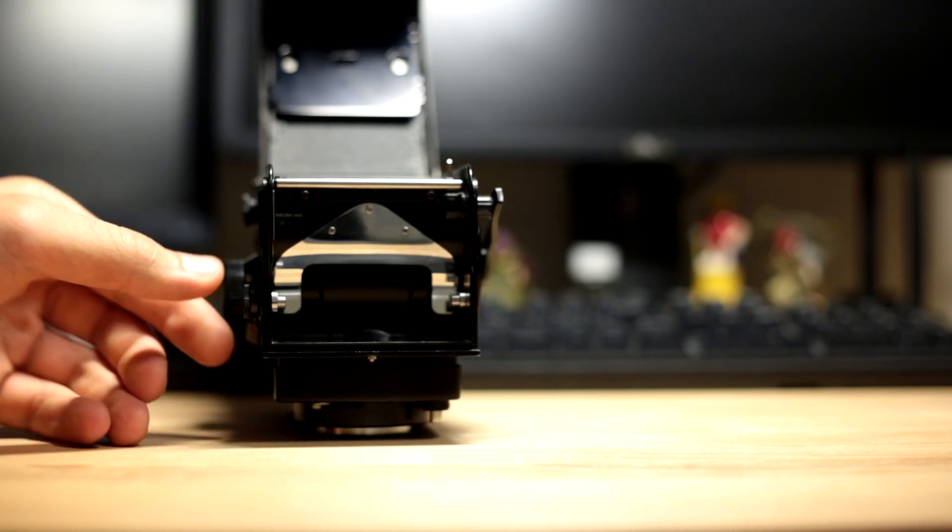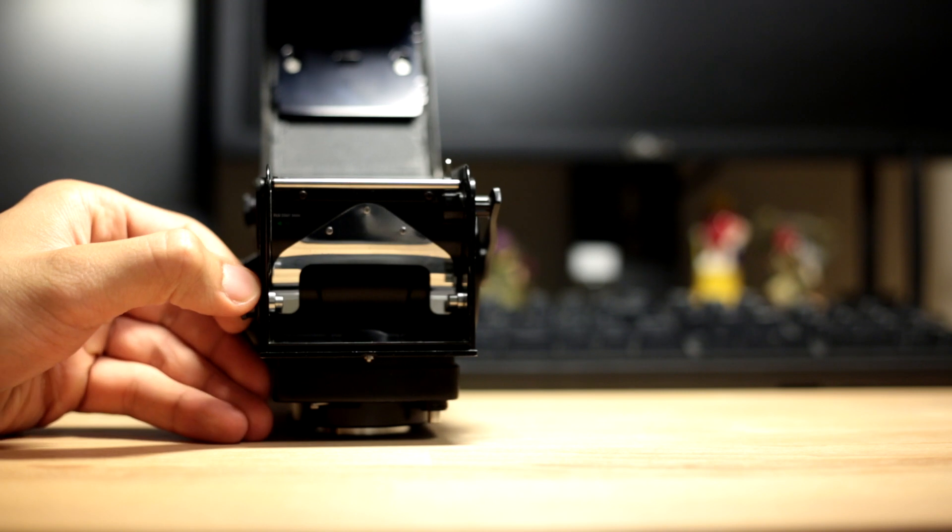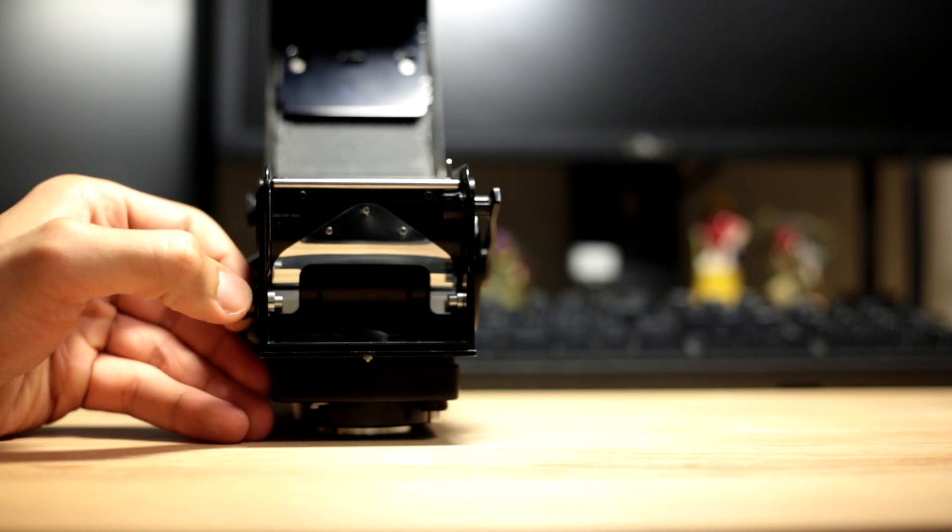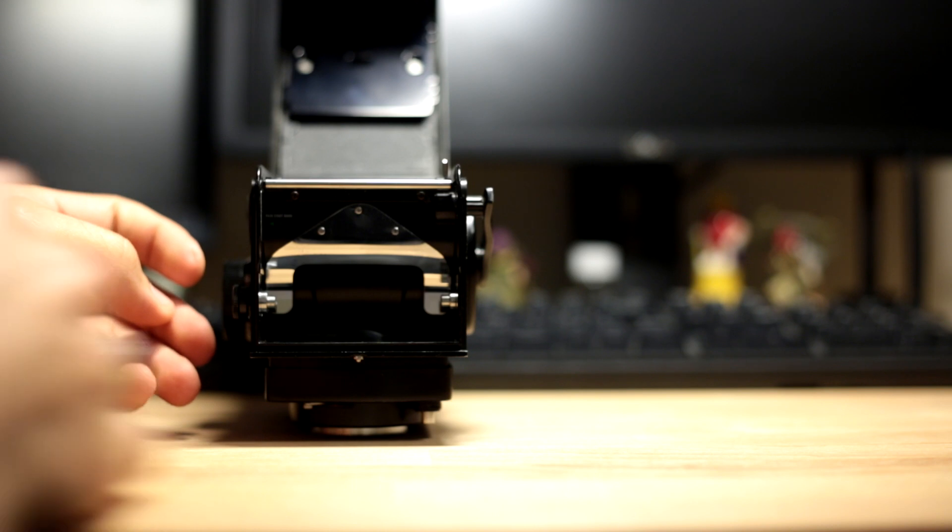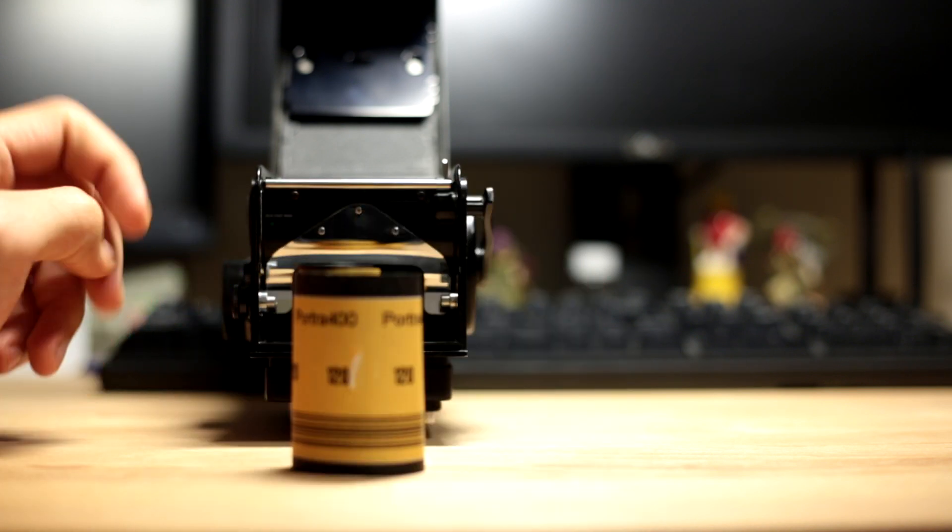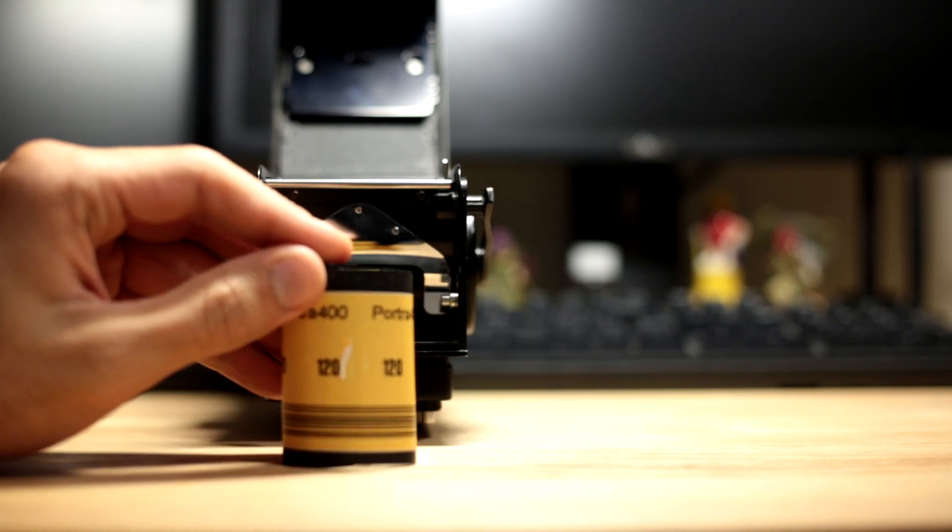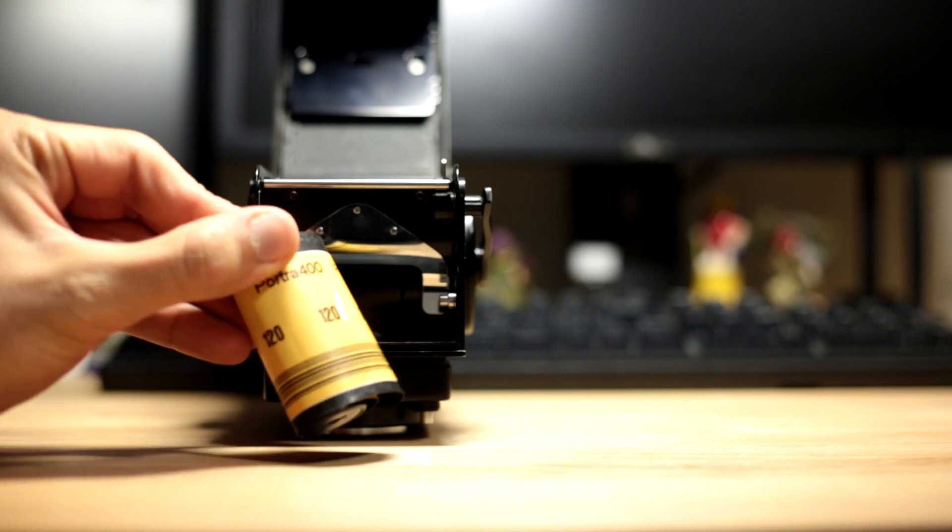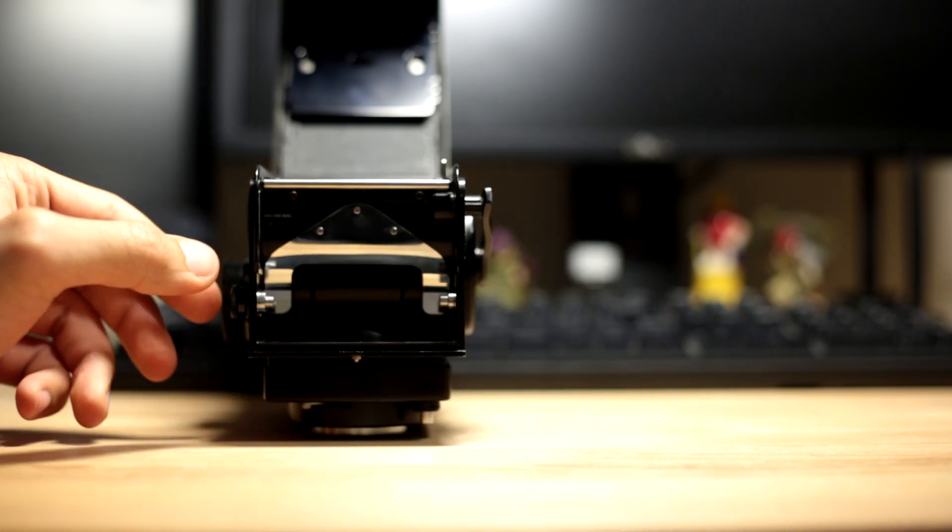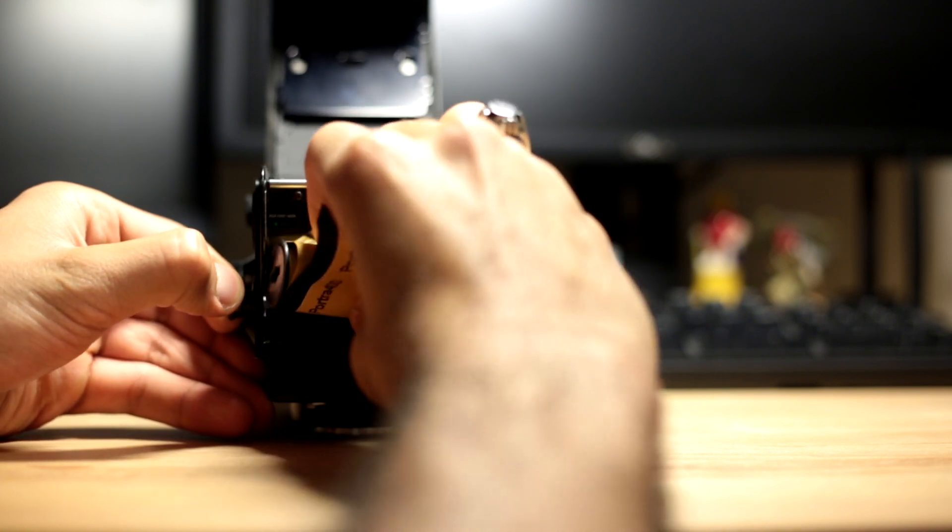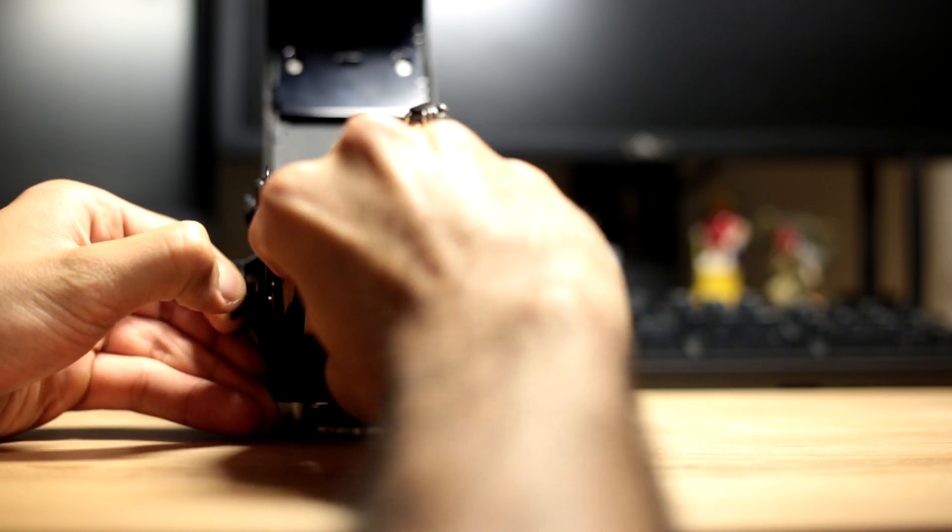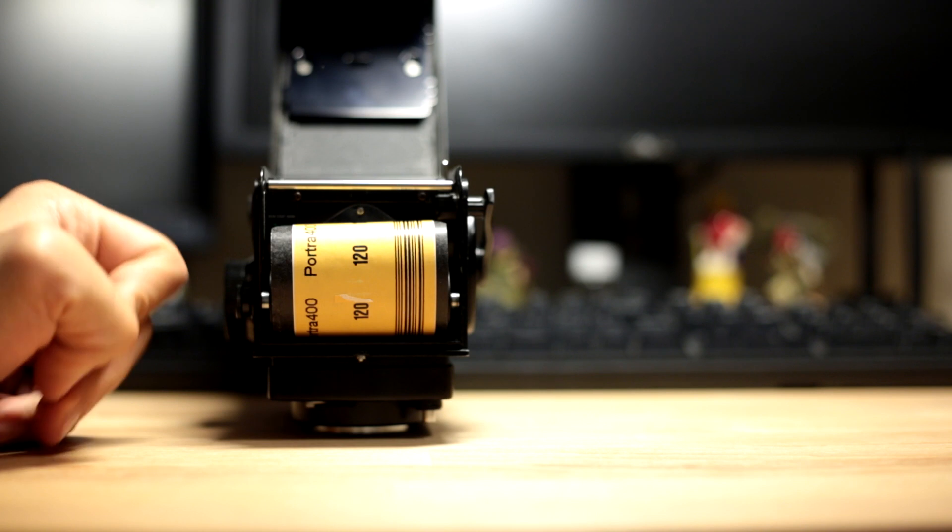You'll find a knob on the left-hand side which you can pull open so you can insert the film into the camera. Take your roll of 120 or 220 film and put that into the camera by pulling the knob on the left to insert the film.